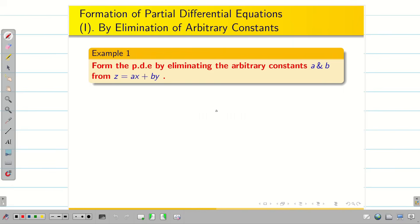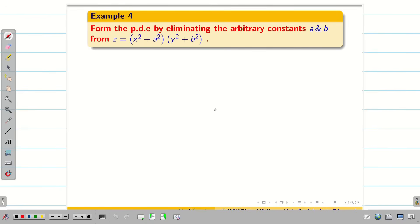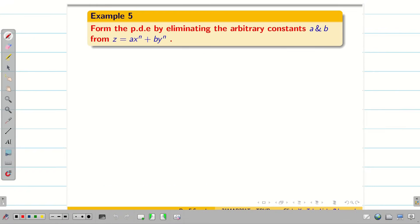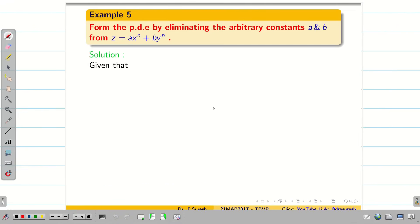In the previous session, we have seen four examples, and in today's session we will take one more problem of that kind and then go to the theoretical questions. Let us take the given function z = ax^n + by^n as equation 1.